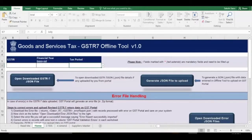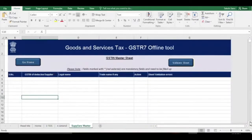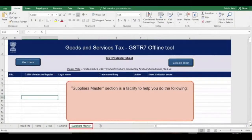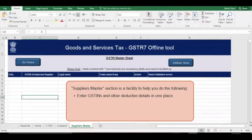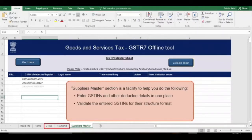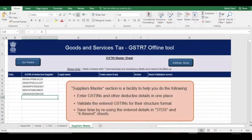Then, in the Home section, enter your GSTIN and select the financial year and period of the return to be filed. This utility contains a Supplier's Master section to help you. In one go, enter GSTINs and other details of all your deductees and validate them for their structure format, thus saving time while making entries in Table 3 and Table 4.